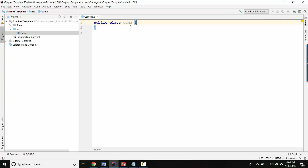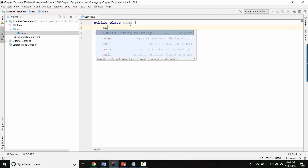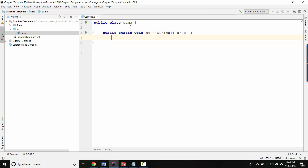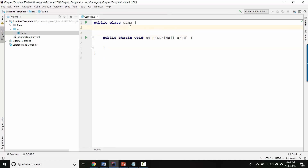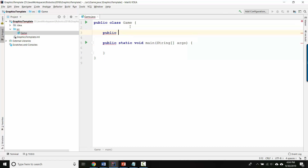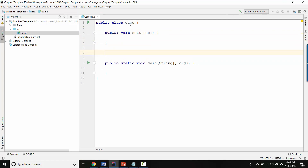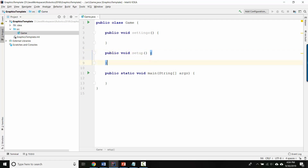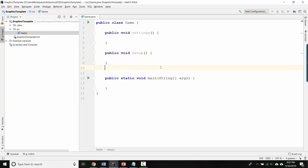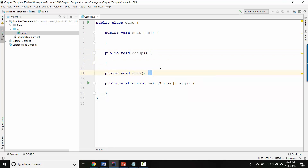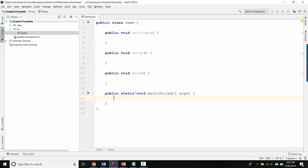So there are a couple of differences from regular programs that you've been writing. Before, we've said public static void main, and we're still going to do that, but that's not the main part of the template. The main part of the template is typing public void settings, public void setup, and public void draw — with opening and closing braces. Be careful that you have an opening and a closing brace with nothing in between for the moment.